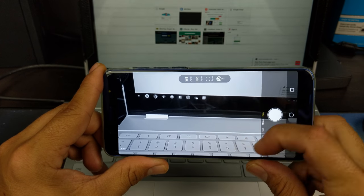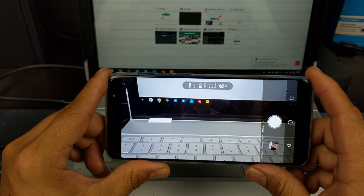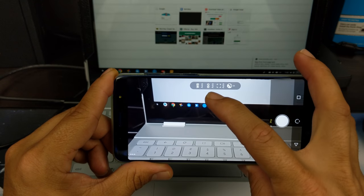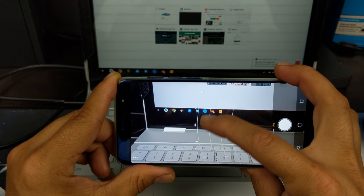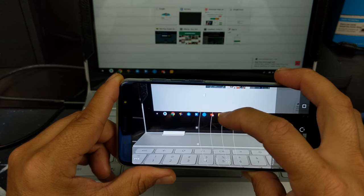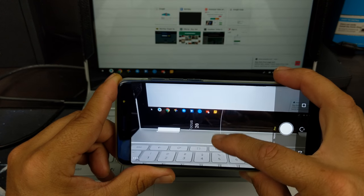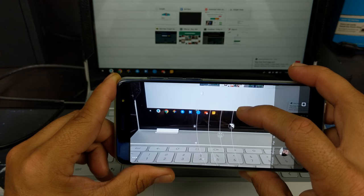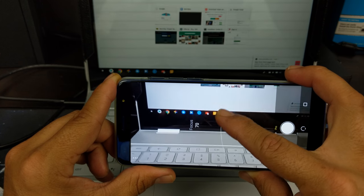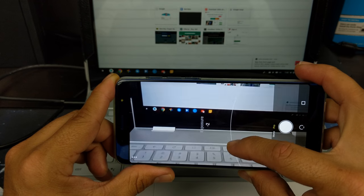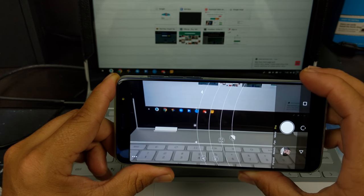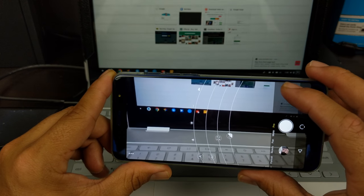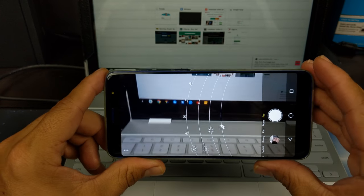And last but not least, you have your pro mode. Your pro mode here gives you the ability to adjust your white balance, your ISO, your focus here—oh, that's what the focus was, the F on the other one was the focus, I think it was—and your exposure. So you do not have those options for video, just for camera.